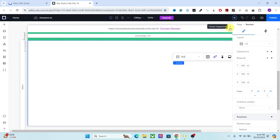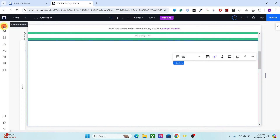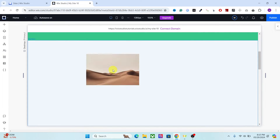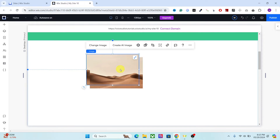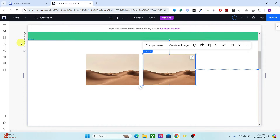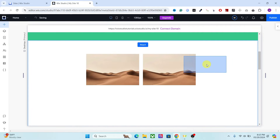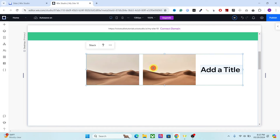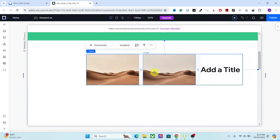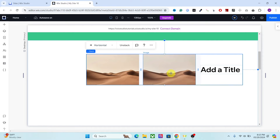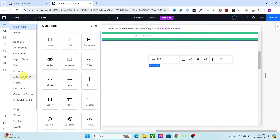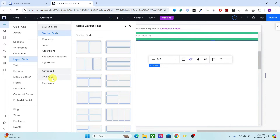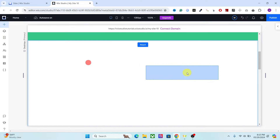Now we are going to use the first section of the grid for our animation element. You can use any element you like — just stack them together and you can use that for horizontal scroll animation. Another option is the layout tools, so you can use CSS grids, flexbox, or repeaters. For this tutorial I'm going to go with the flexbox.